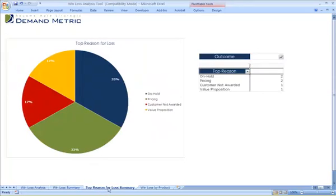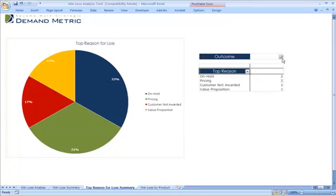The top reason for loss summary will give you a visual representation of the top reasons for the loss in this case.